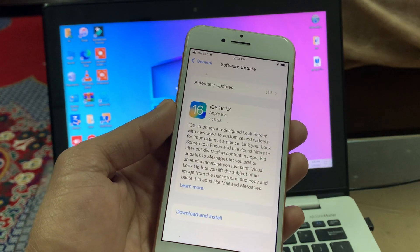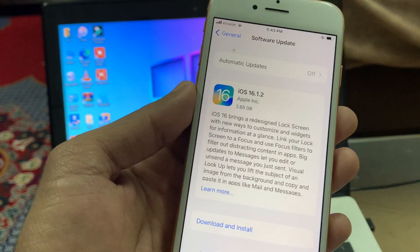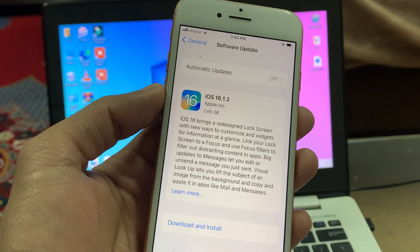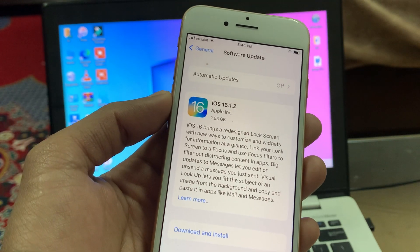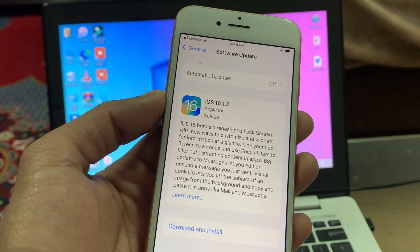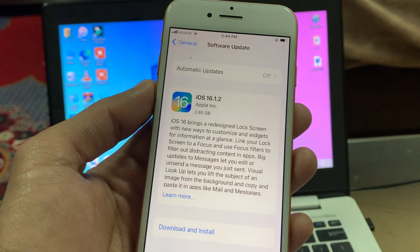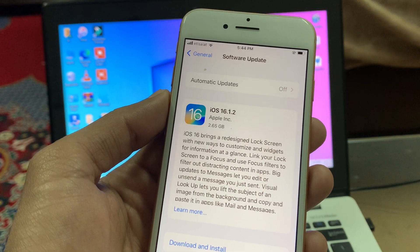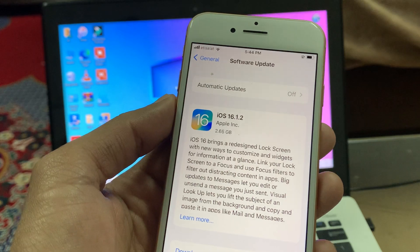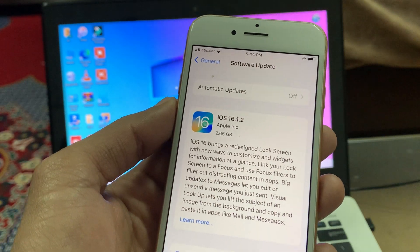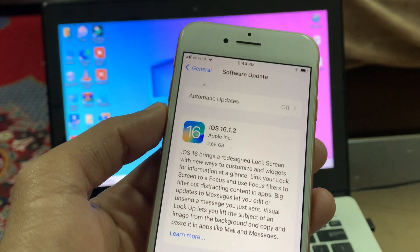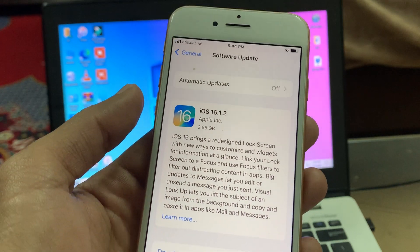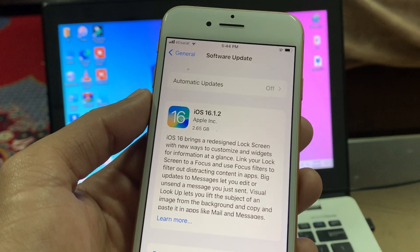Hello everyone, welcome back to another video. In this video I'm going to show you how to download and install iOS 16.2 RC on your iPhone and iPad. If you go to the software update section you will not see the iOS 16.2 RC update, so you have to download the profile first.